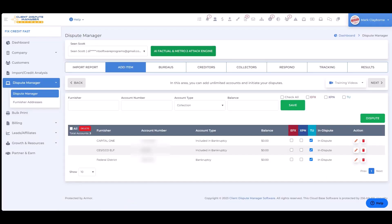In this training tutorial I'm going to go over our attack categories for our AI factual and Metro 2 attack engine. What are these attack categories? Basically, it's an AI automated letter generator.